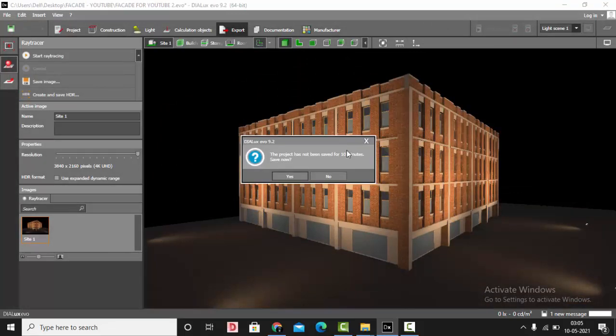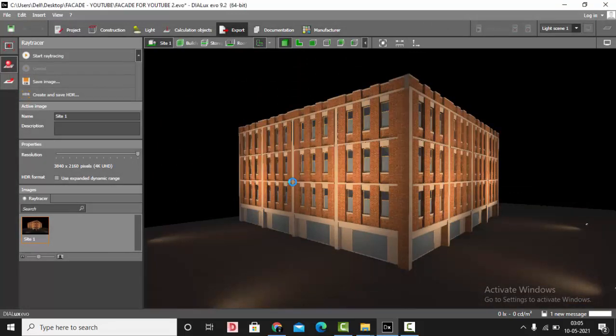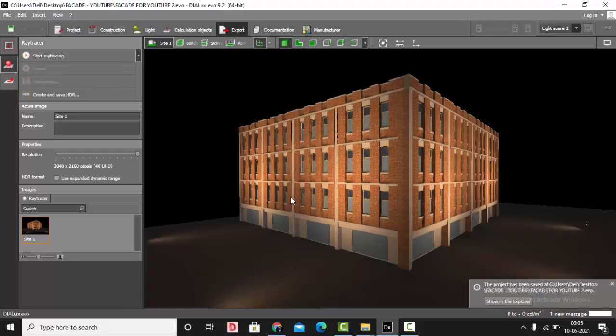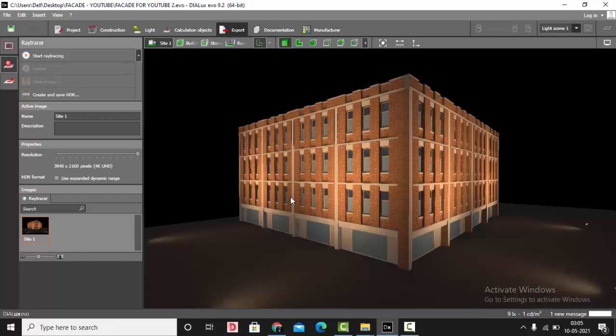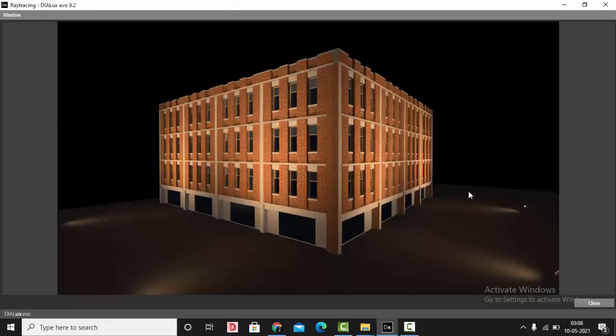In this video we have learned about selecting the luminaire, how to position it, how far it should be from the facade, what spacing is required between flood lights, how to aim them, and finally how to check the lux level results in Dialux Evo. Give this a thumbs up and stay tuned to explore more in Dialux. Thank you!